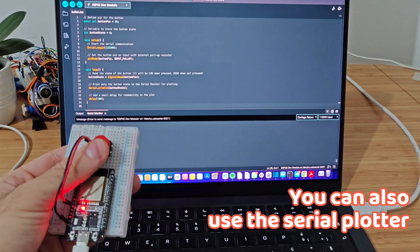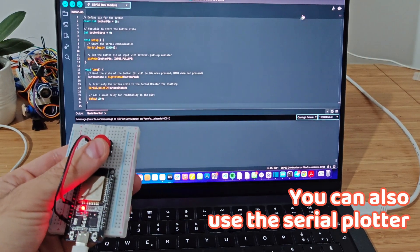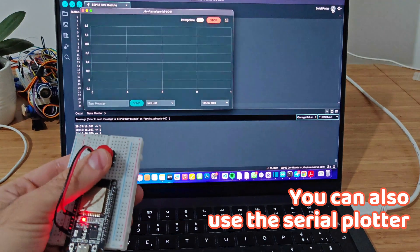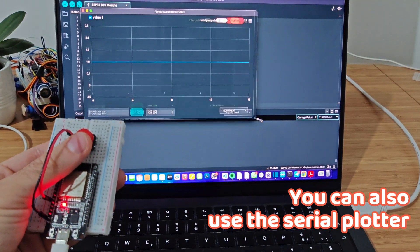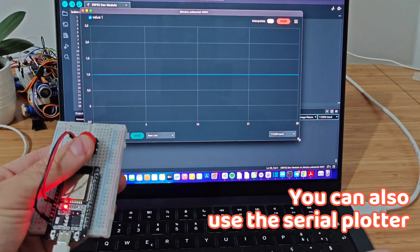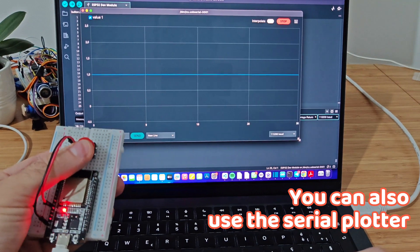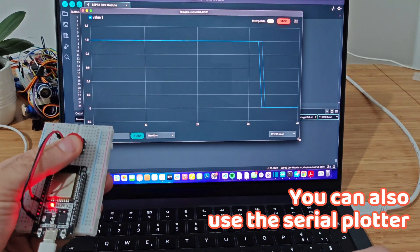The serial plotter visually displays the data over time. When you open it from the tools menu, it plots the button state's trajectory in real time.